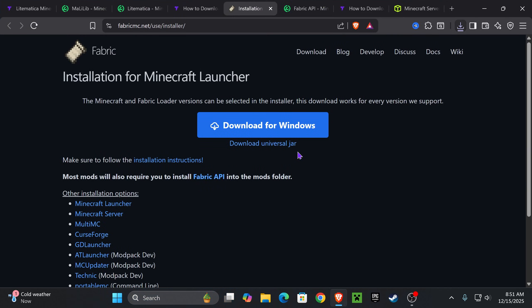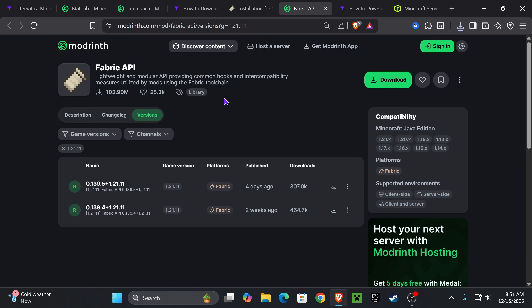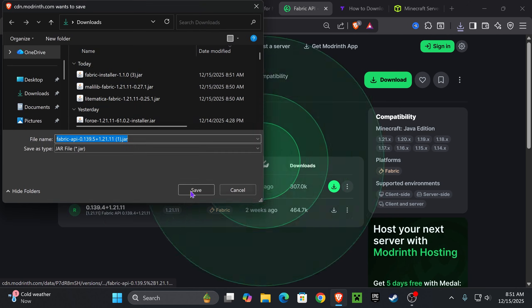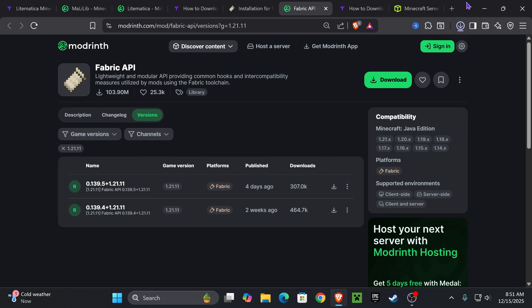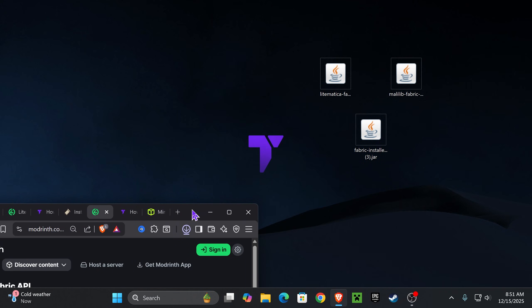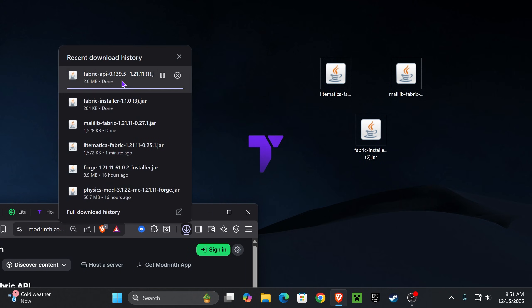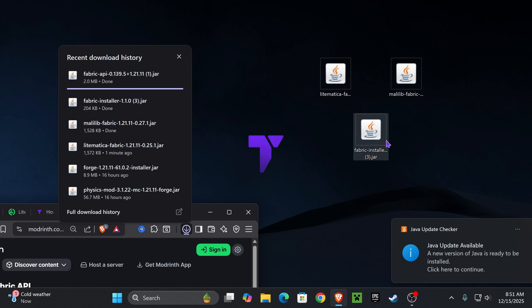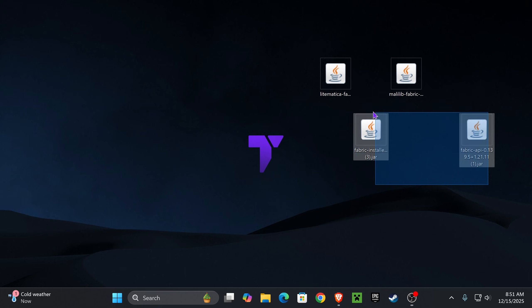Lastly, we're going to download the Fabric API, which will be linked down below, probably the fourth link. Once you're in here, select 1.21.11 and hit download. This is the last thing you need to download, I promise. Just like we did with everything else, we're going to place the Fabric API in our desktop.